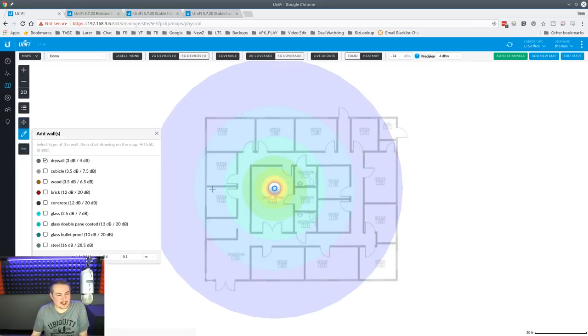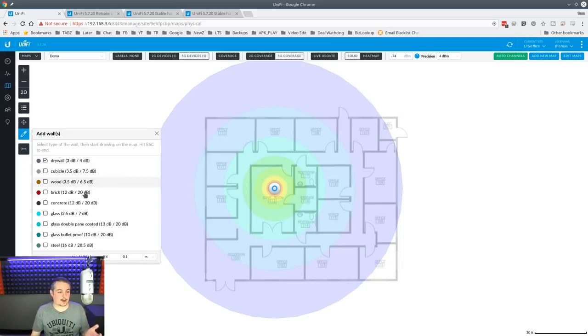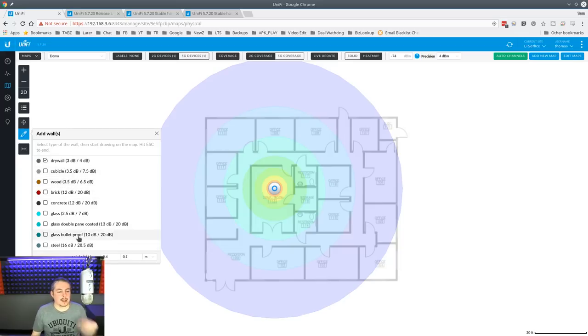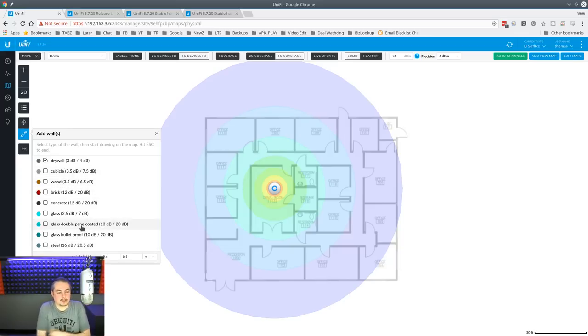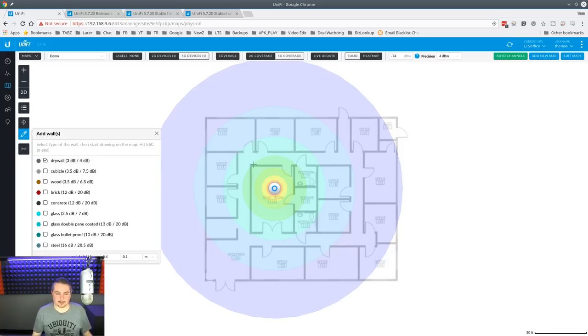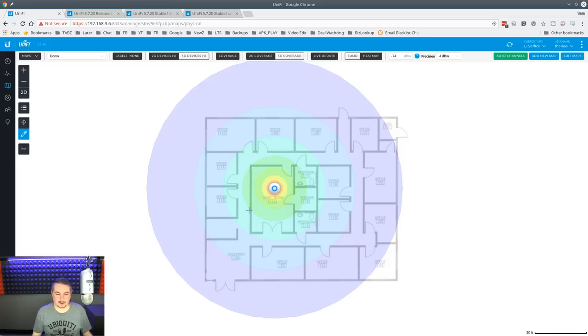So, you can determine the wall type and drywall, cubicle, concrete. They have some estimations about how many dBs that would kill. So, let's take and let's assume it's an office with drywalls in it. And now it cut the Wi-Fi there. So, you see the Wi-Fi.